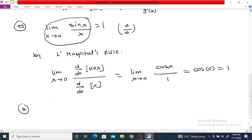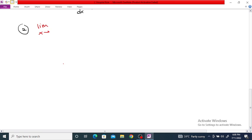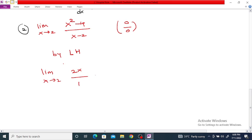Take one more example: the limit as x tends to 2 of (x² - 4) divided by (x - 2). This is again a 0/0 form, since substituting x = 2 gives 4 - 4 = 0 in the numerator and 2 - 2 = 0 in the denominator. By L'Hôpital's Rule, this equals the limit as x tends to 2 of the derivative of the numerator, which is 2x, divided by the derivative of the denominator, which is 1. So it equals 2 × 2 = 4.